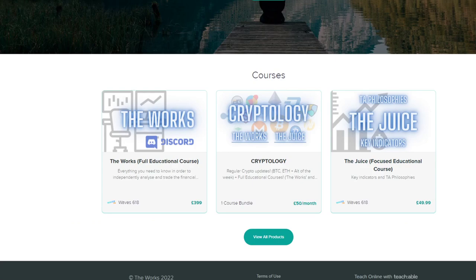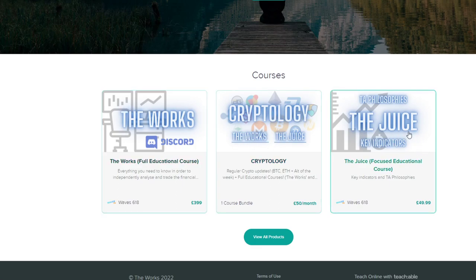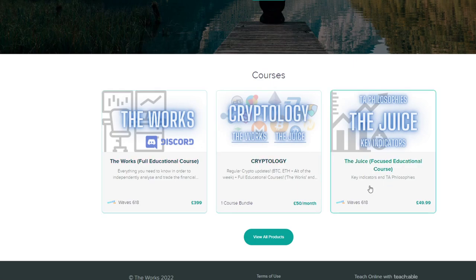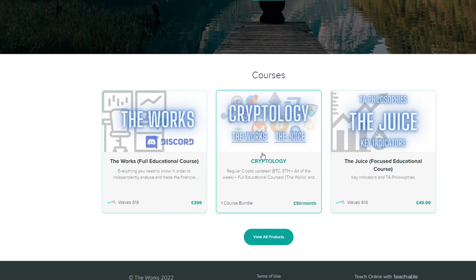For those interested in furthering your knowledge within trading, I've got everything I've learned packaged into the Works course. Alternatively you can look at Cryptology where I do weekly updates covering Bitcoin, Ethereum, and Nasdaq, and that includes my educational material — both the Works and the Juice, a smaller course. Click on any of these to get further information if you're interested in assessing the markets independently. All right guys, that's it — take care.